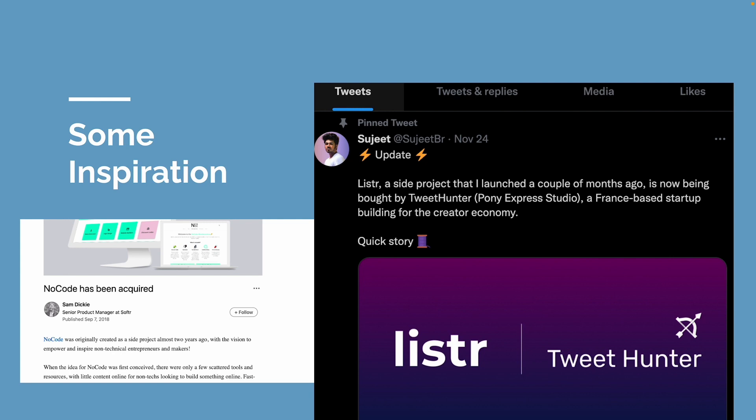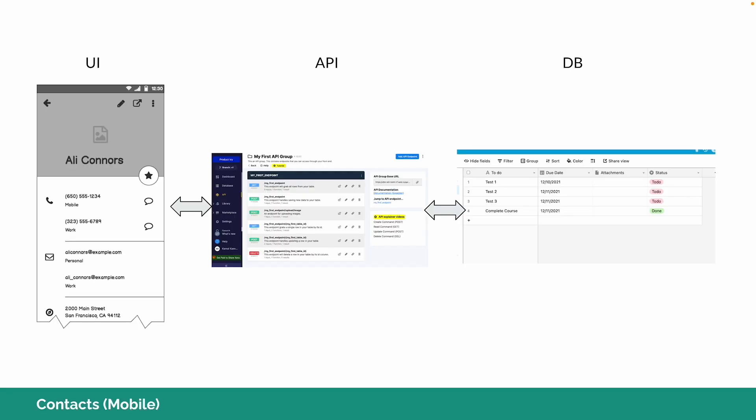More recently you have Sujit, who used Softr to build an application called Lister. Twitter has a functionality called lists which is very difficult to find, so Sujit found a business opportunity here. He curated the lists and made it available as a directory where anybody can find the list they're interested in. He built that product in September, launched it on Product Hunt the same month, and was acquired in November. That's the power of no code.